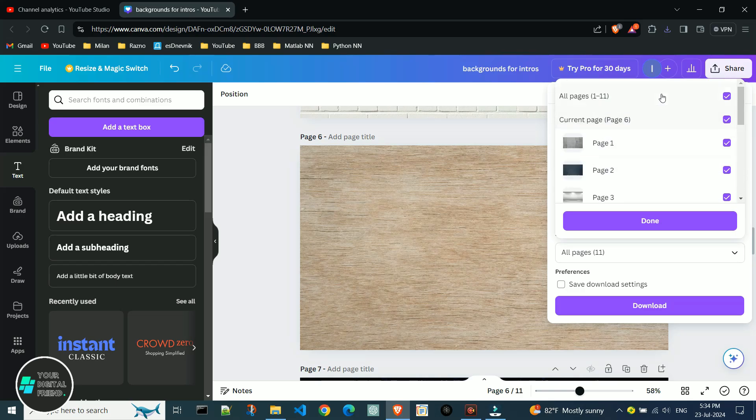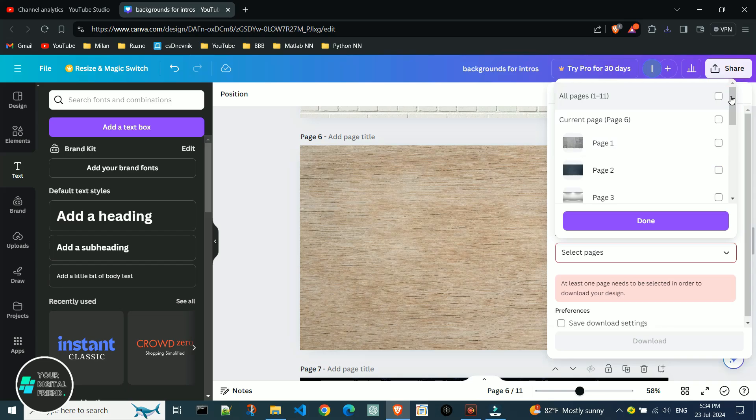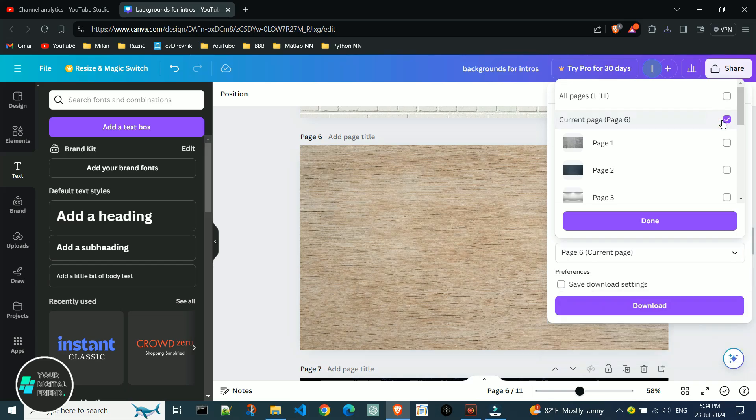You need to first deselect them by clicking here, and then select the desired page. If you want the currently displayed page, simply select the current page option. In other cases, just select the number of the desired page.